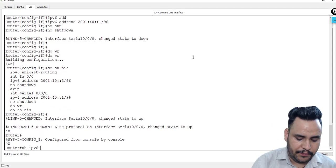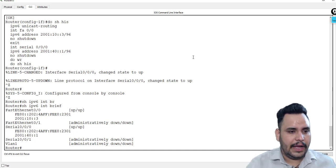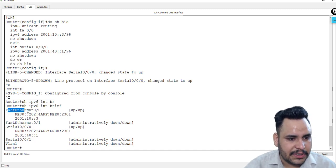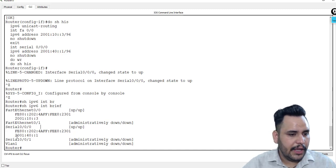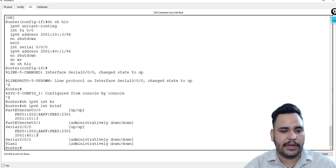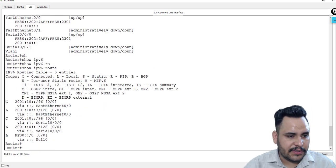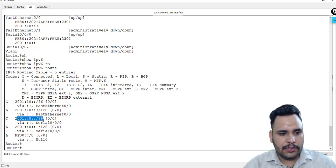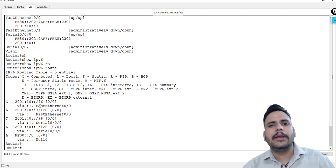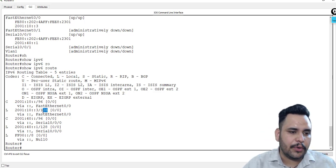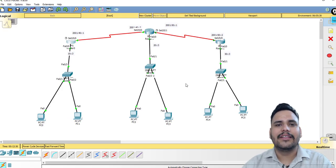After configuration, you can check with 'show ipv6 interface brief' — you will see FastEthernet is up with IP 2001:10::3 and the serial interface shows 2001:40::1. Also use 'show ipv6 route': C stands for directly connected network — so 10 and 40 are your direct networks. L stands for local — it represents your own IP address with a /128 prefix. This completes the IPv6 addressing configuration. Thank you.